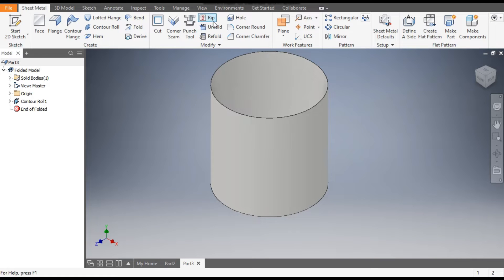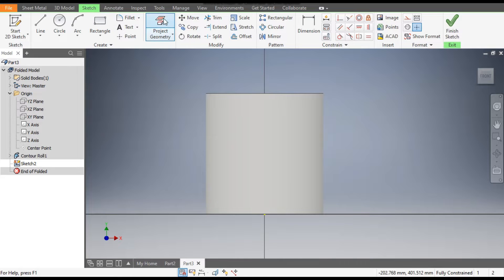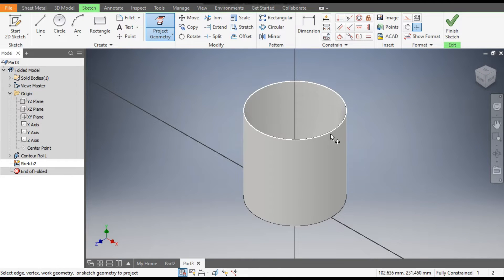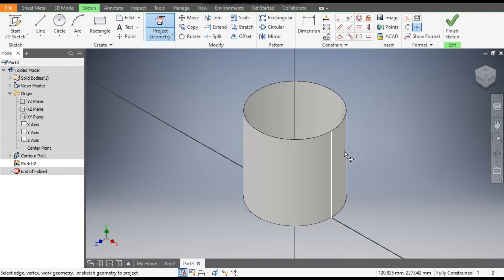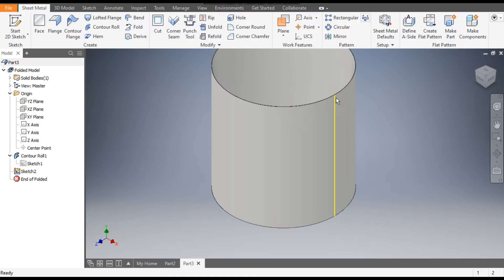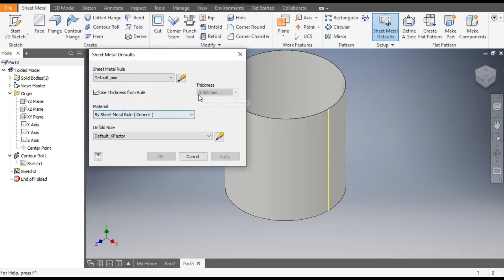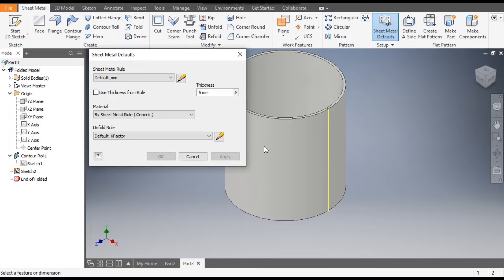To make a cut we will use the Rip command. Go to 2D sketch, go to Origin and select the XY plane. Go to Project Geometry and here this line will be the previous sketch — Sketch 1 line. This is projected. Finish sketch. Now go to Sheet Metal Defaults and check the thickness of the sheet — by default thickness is 0.5 mm. We will take 5 mm thickness. Apply OK.